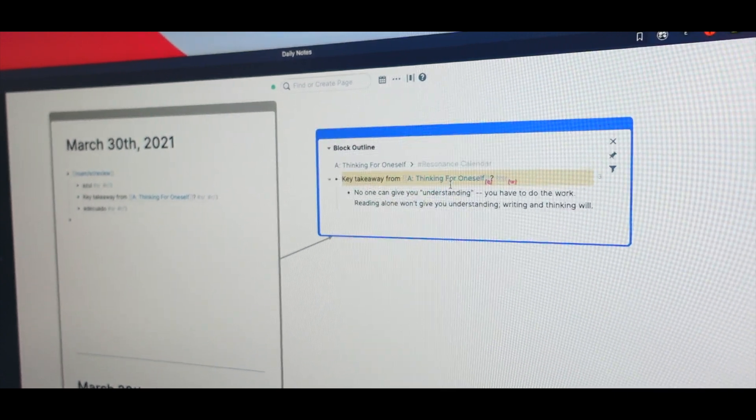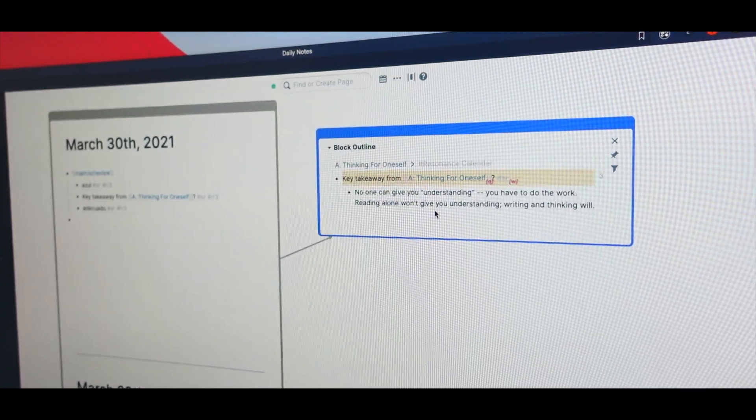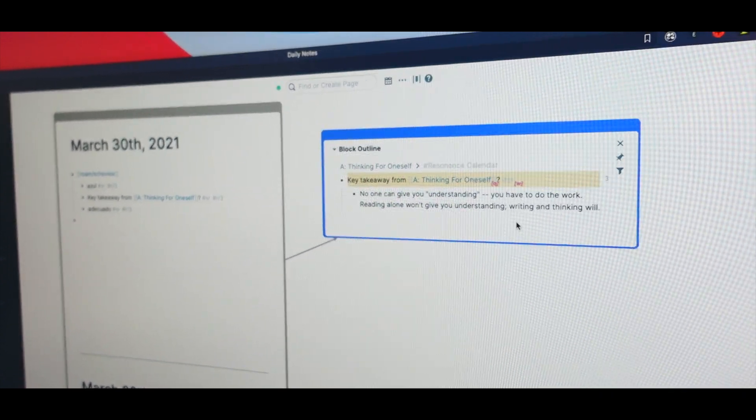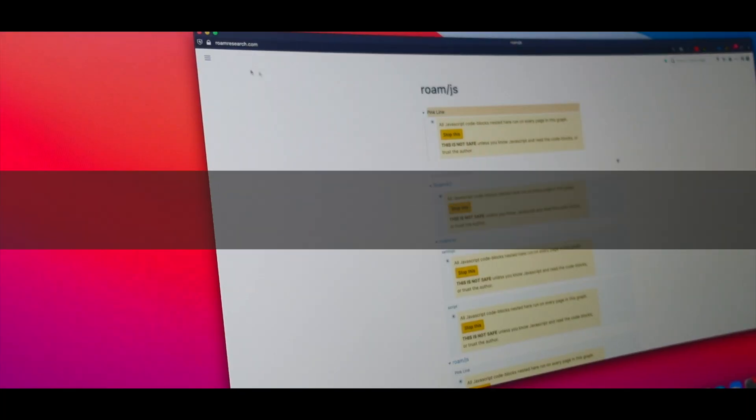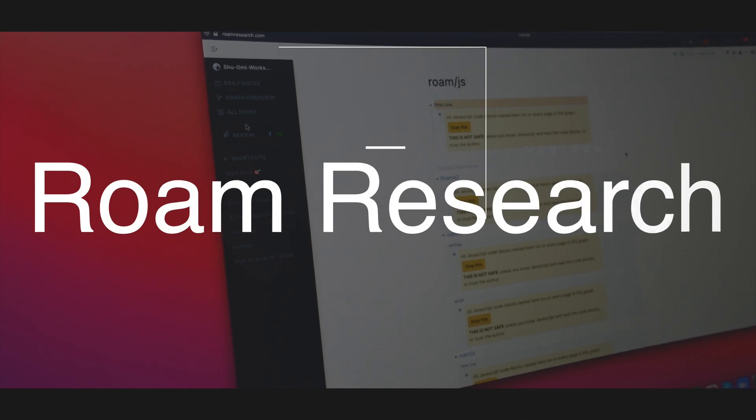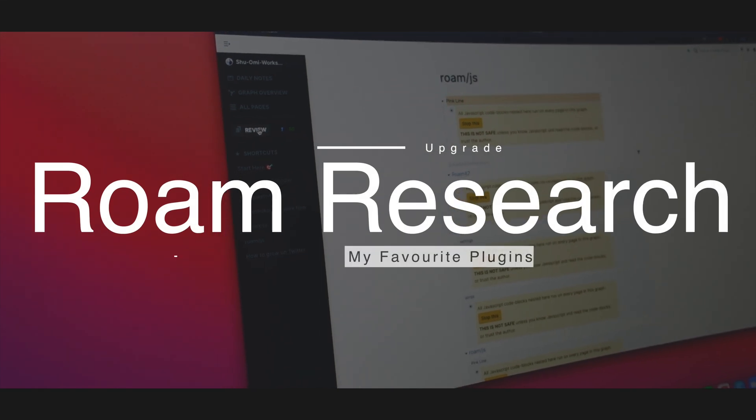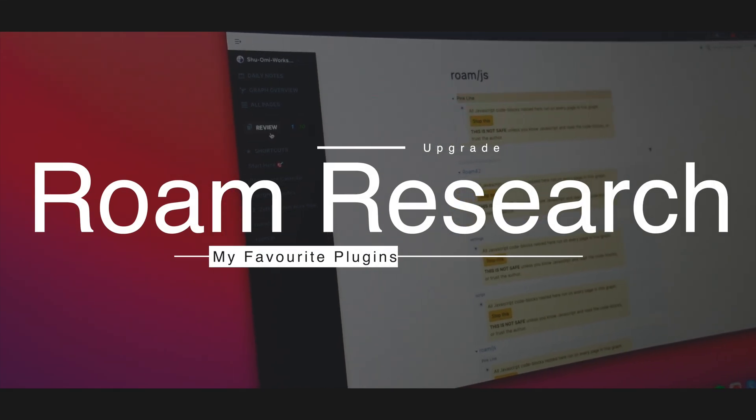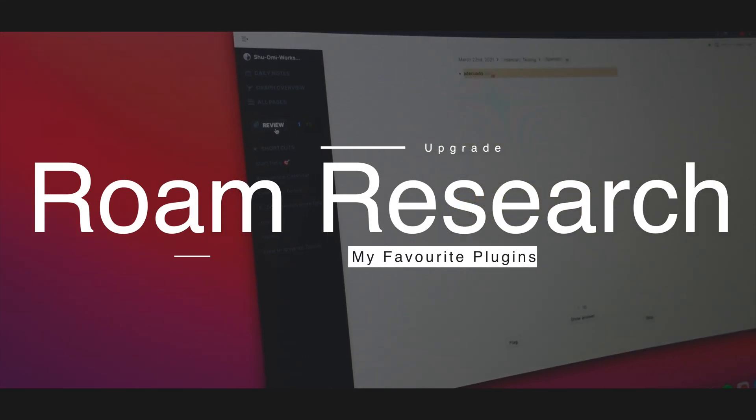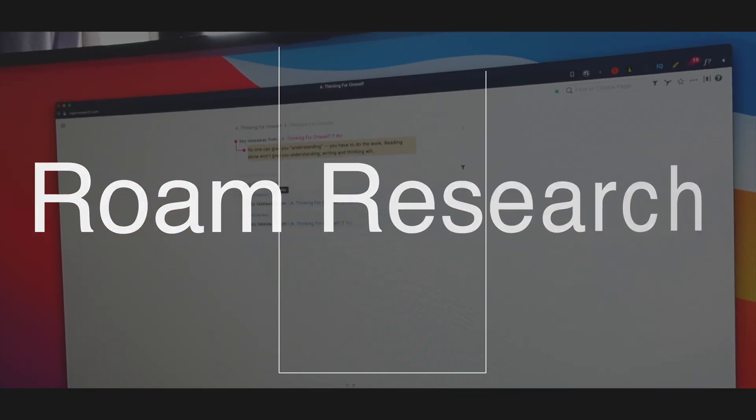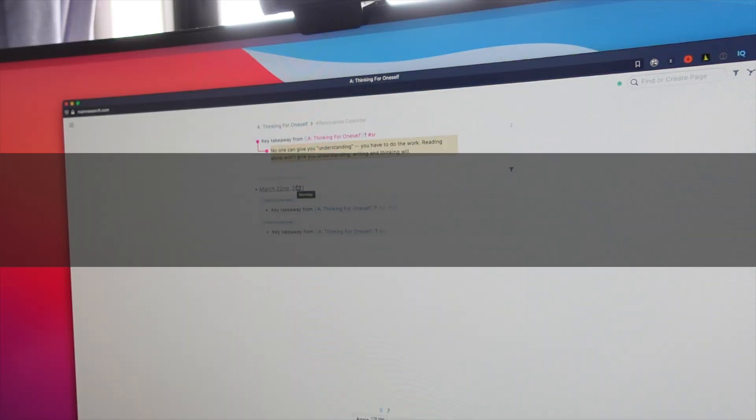One of the questions I get the most is about what plugins I use for Roam. My name is Xu, and in this video, I want to show you my most favorite plugins I use for Roam Research.